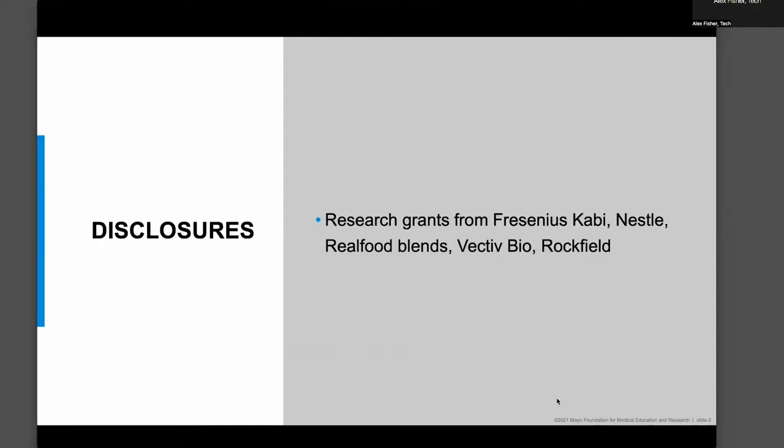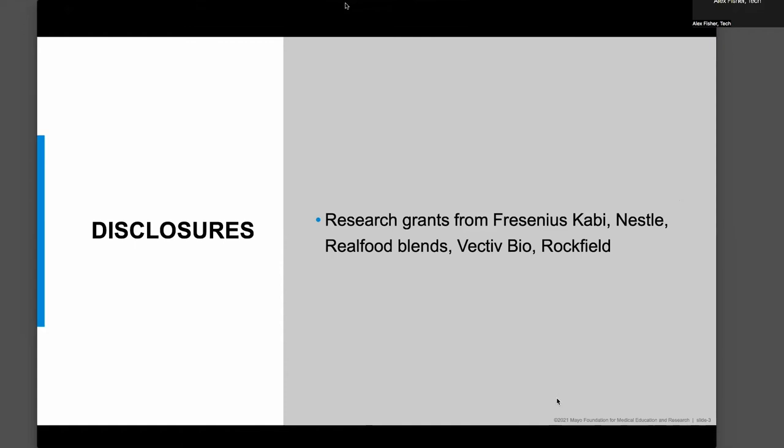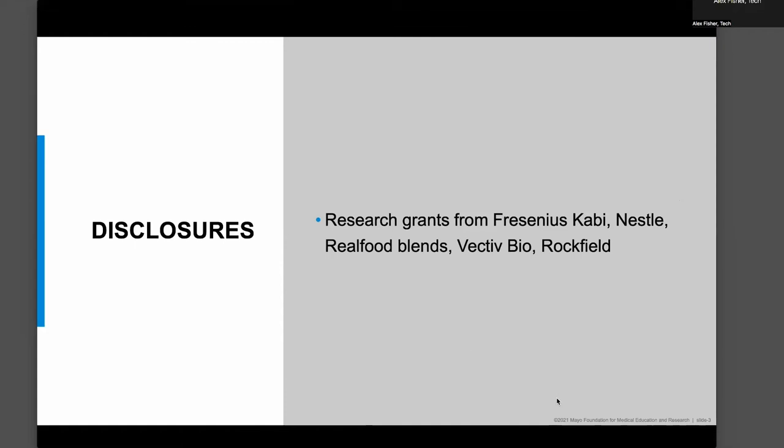Here are my research grants, and I don't have any pertinent disclosures for this talk.